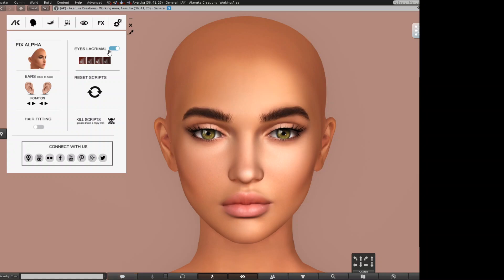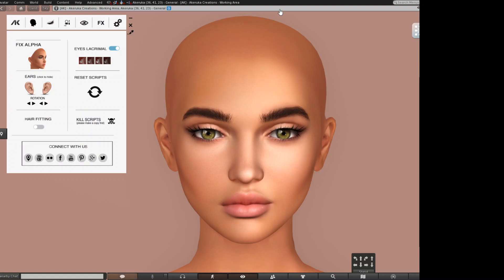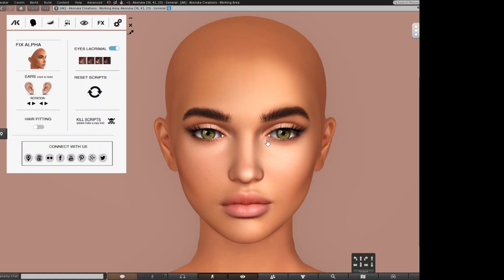Another thing is the lacrimal — you can hide it and you can tint it. You should tint the lacrimal because depending on your skin tone, you may want it to be more clear or darker. The texture will load sooner or later in Second Life.